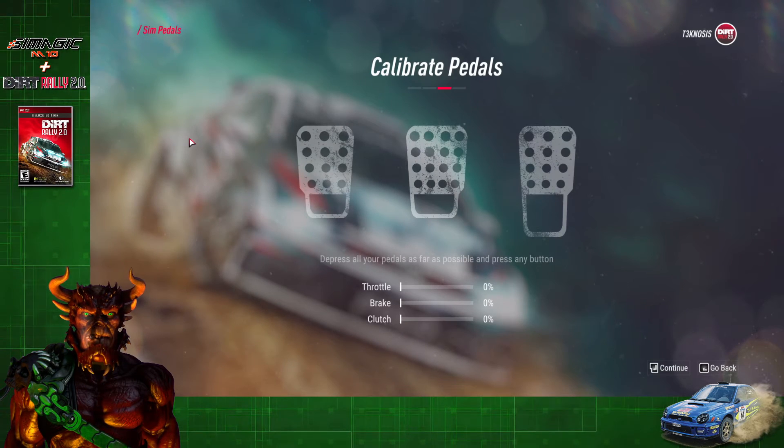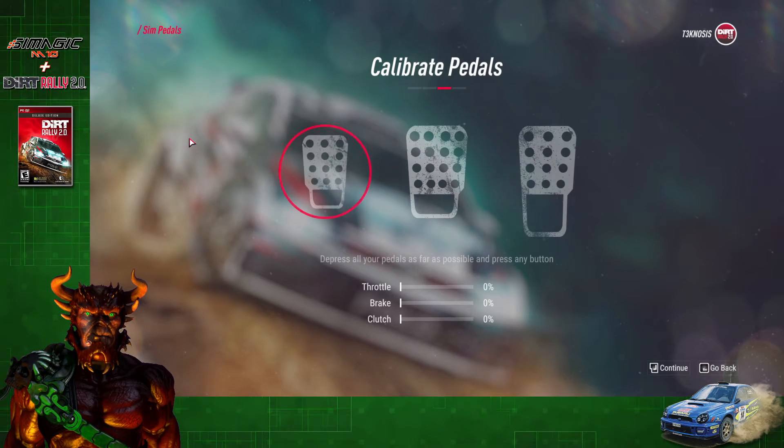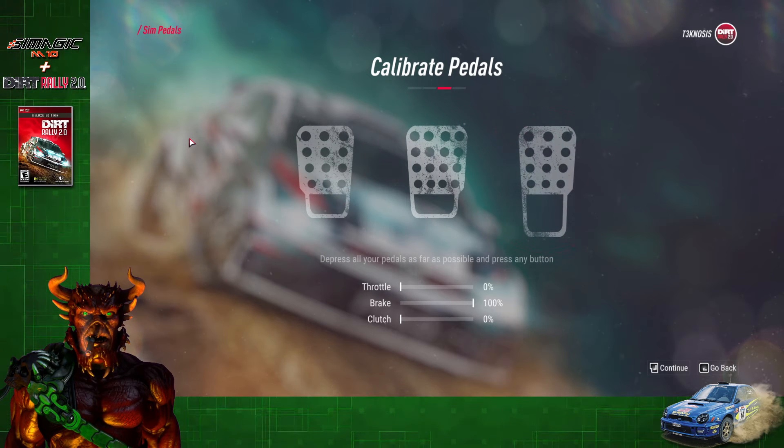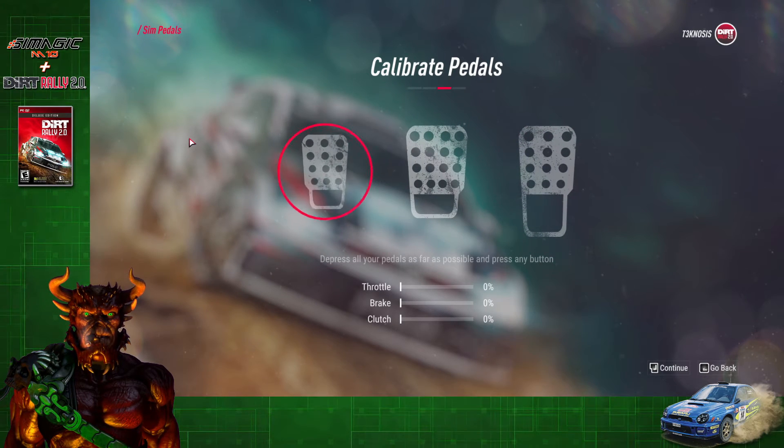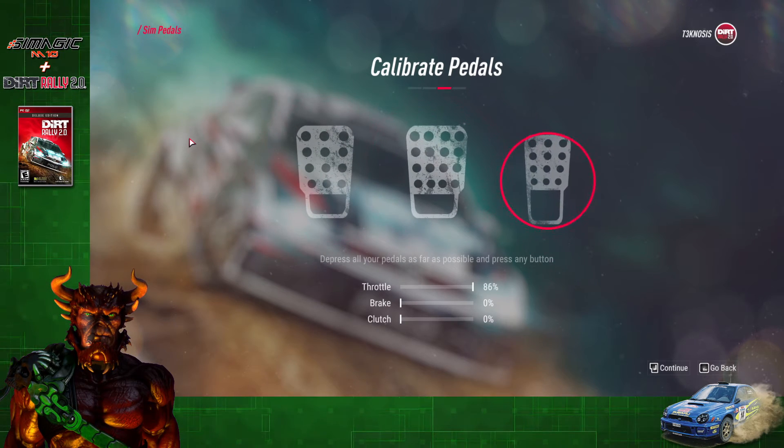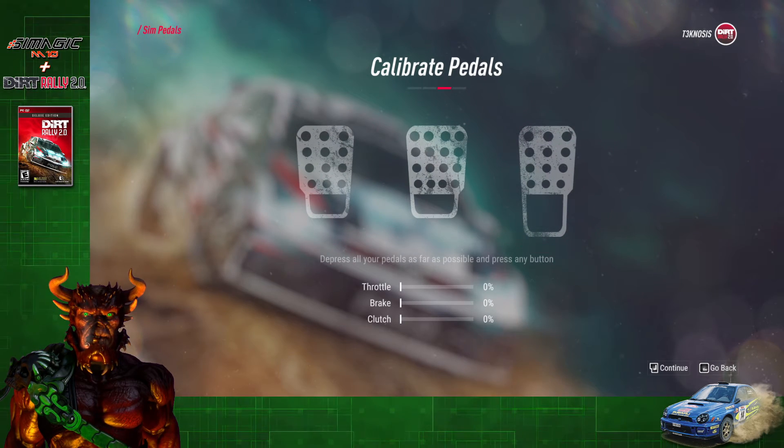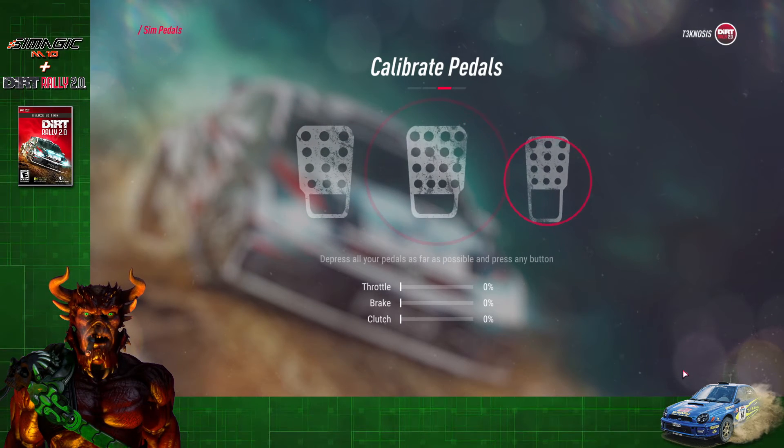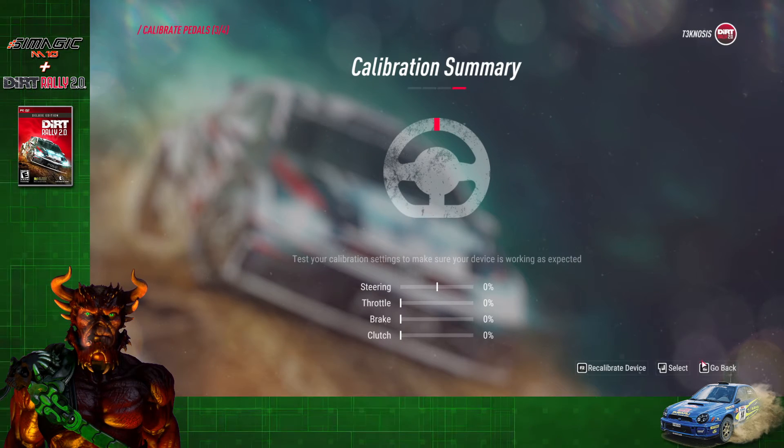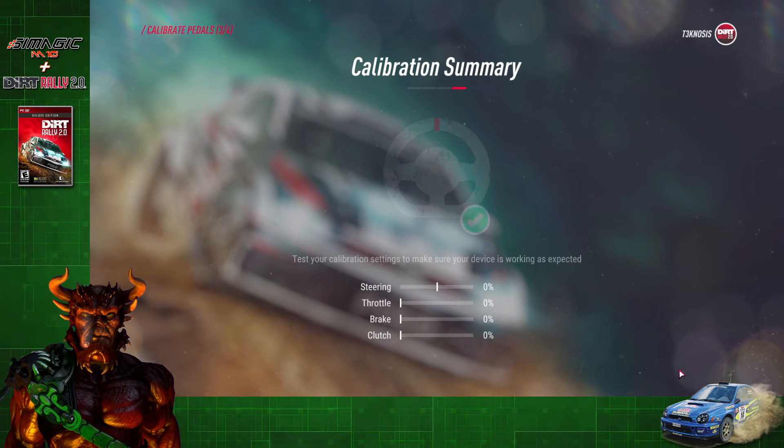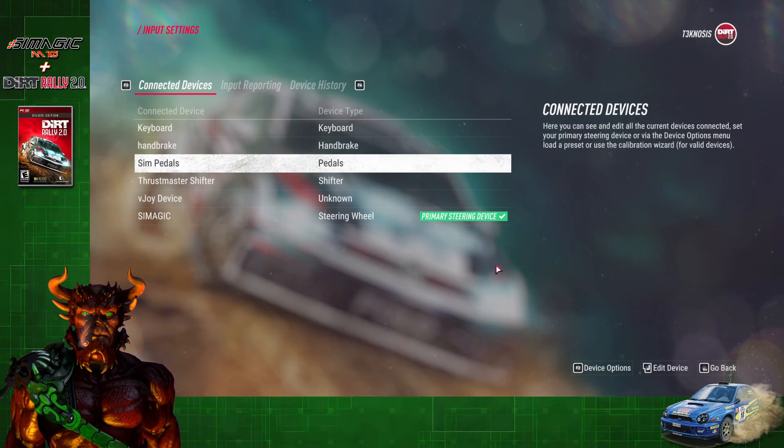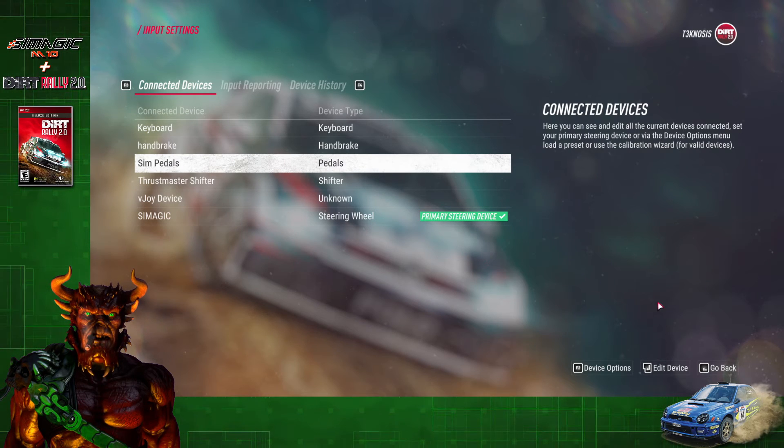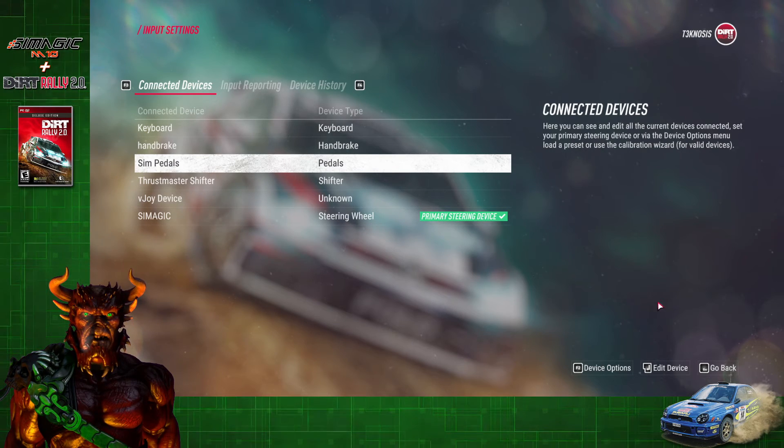Click Calibrate Device, and you're just going to push all of your pedals down as far as they go. Once you've done that, you're going to click on Continue and then Select. Now everything is set up and you guys are good to go.